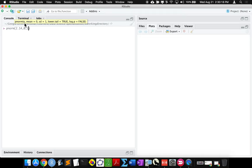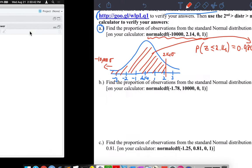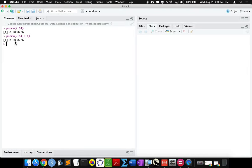On R Studio, for that same calculation, the tool tip asks for the z-score and then the mean and standard deviation of the distribution. Put in 0 and 1 — those are the defaults. The result rounds to 0.984, which is exactly the same answer. That's how you do it in R Studio.